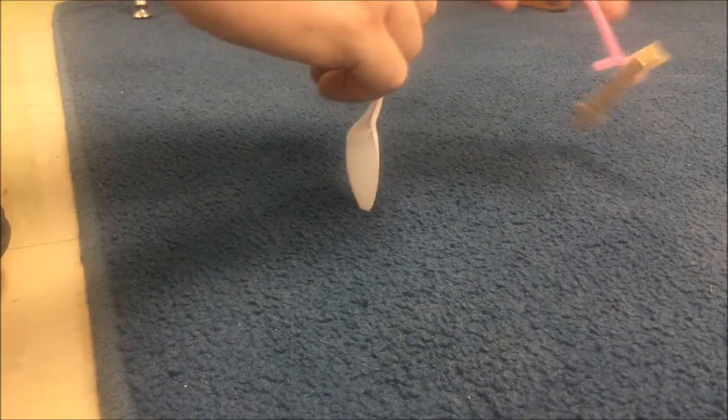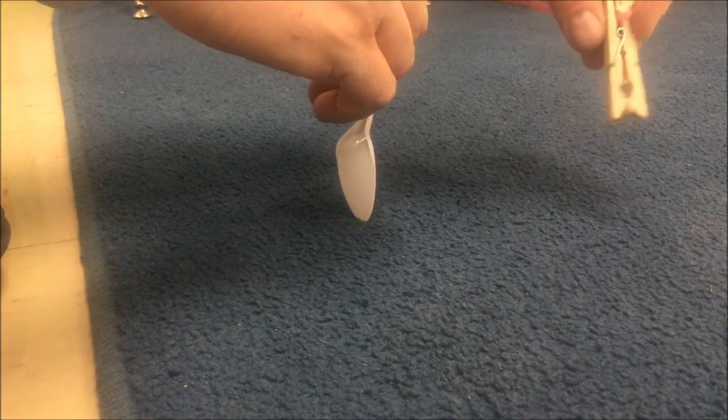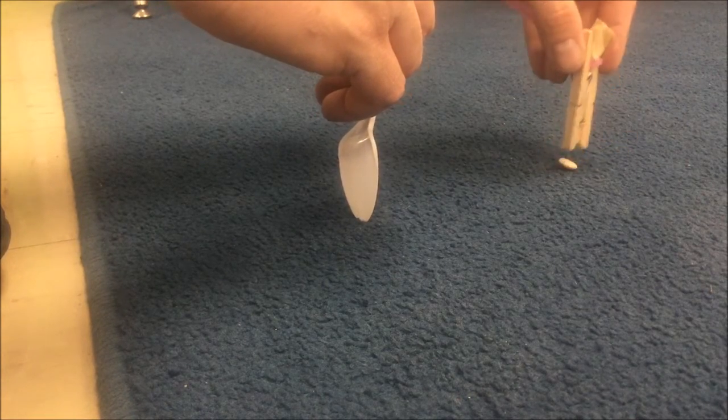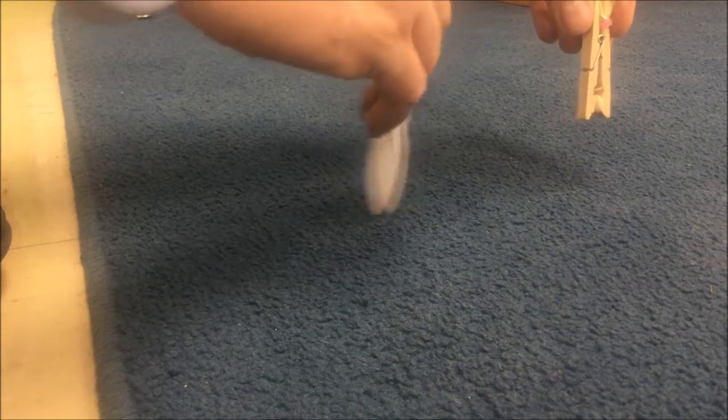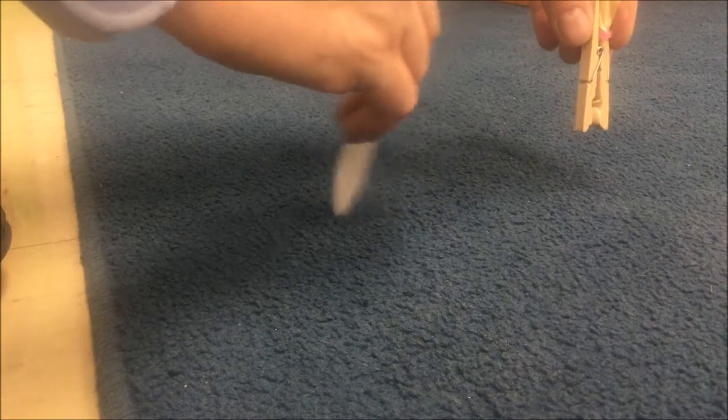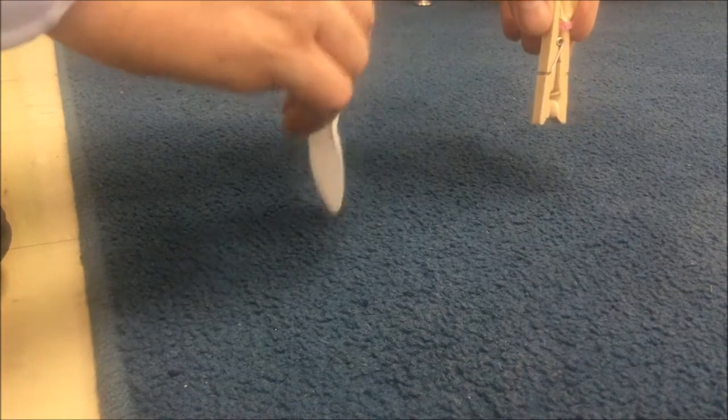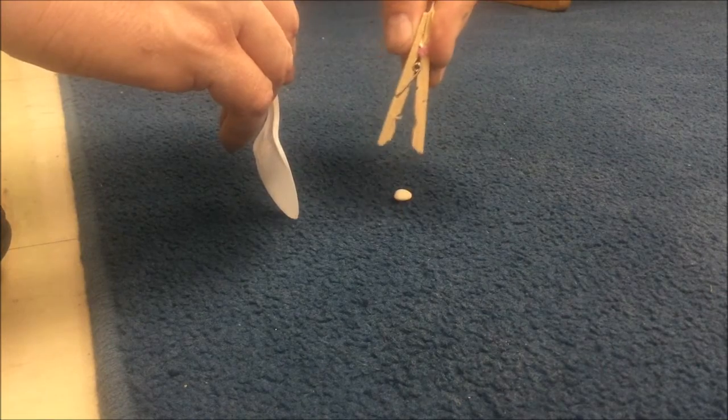This device I built mimics the operation of the squirrel. There's a seed, we pick up the seed, dig the hole, and drop it in.